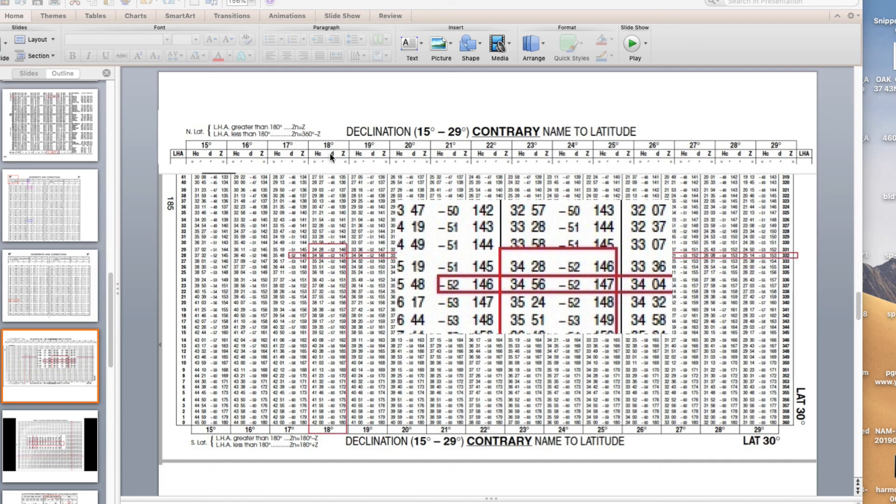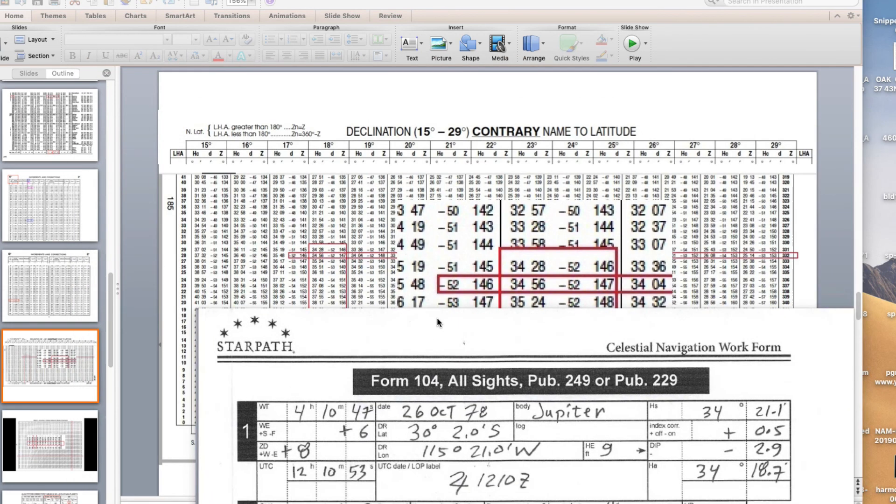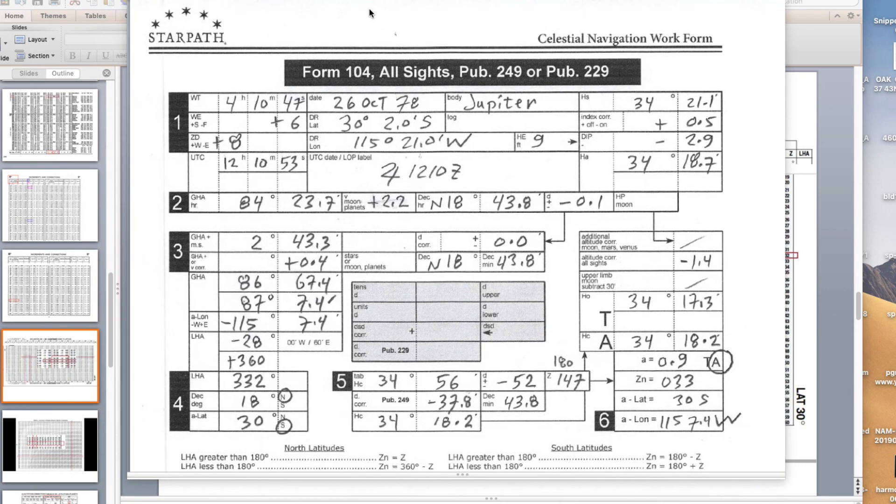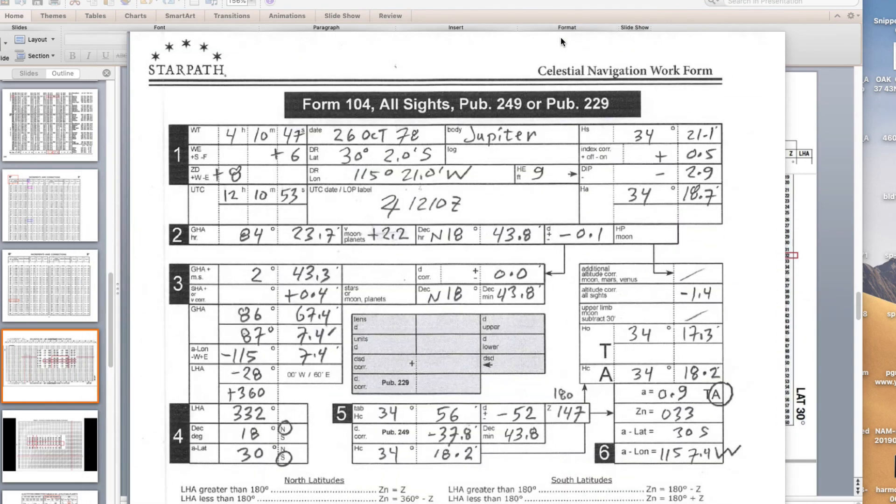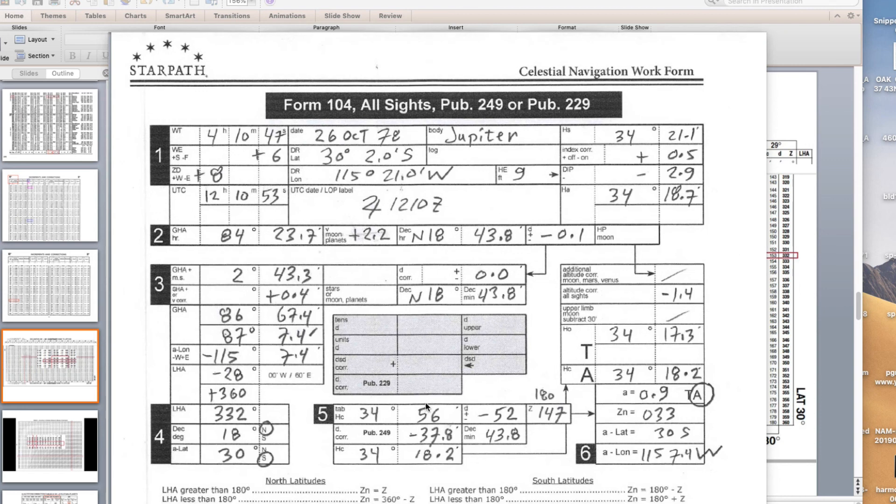This is the calculated computed height. This is how much the height changes if the declination changes one degree. That's called D, keep in mind that's a totally different D value than the other D value we've been using. This is the azimuth angle, the relative bearing of the body relative to the elevated pole. Here's the answer, you can't read it necessarily here but I've zoomed it in. It's 34 degrees 56 minus 52. The minus 52 is how much it's changing, we need that for a correction. The Z is 147.